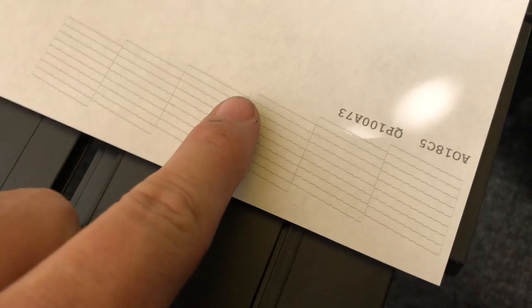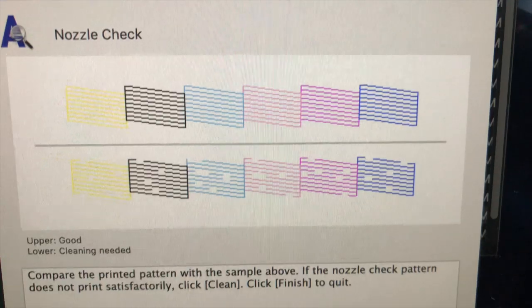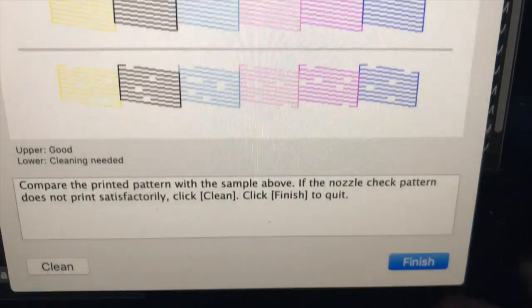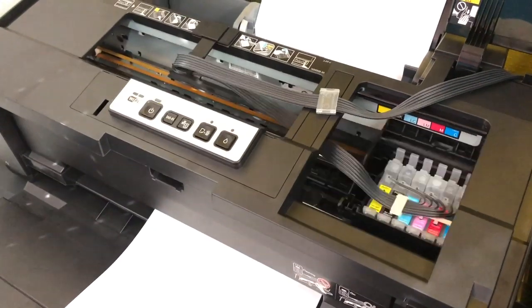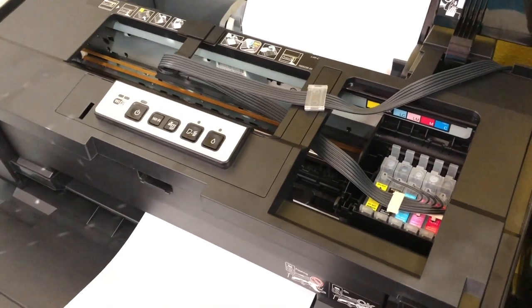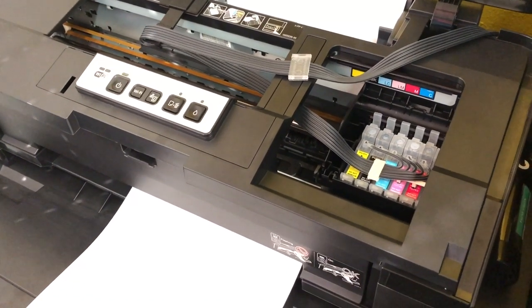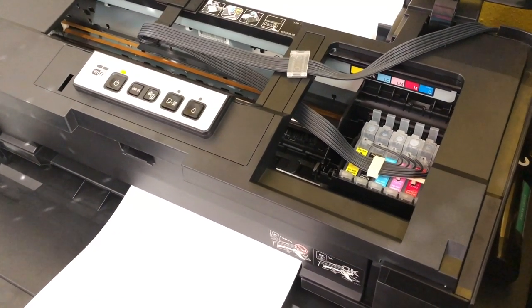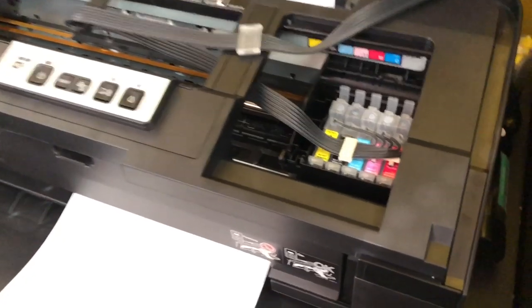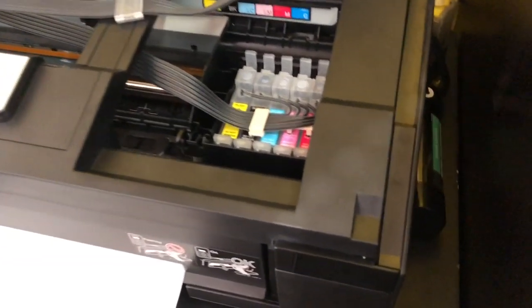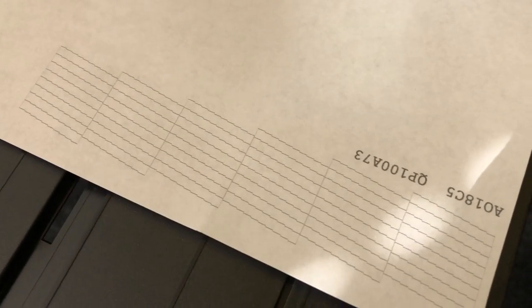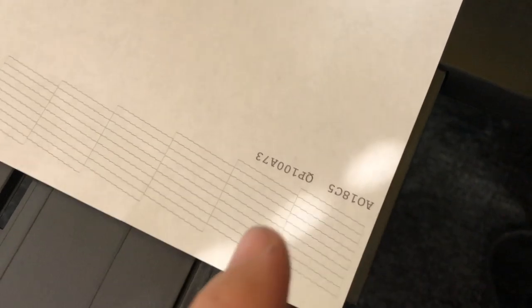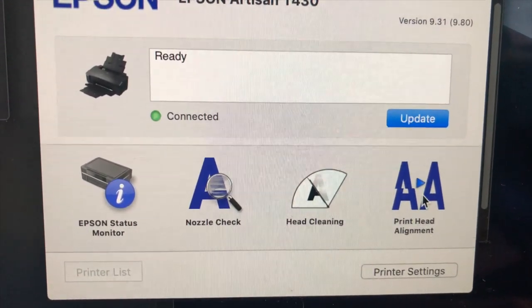Looks like you could use a little bit of a cleaning there. Aside from that, looks pretty good. Let's go ahead and do another clean. Looks good to me. Everything's where it should be.